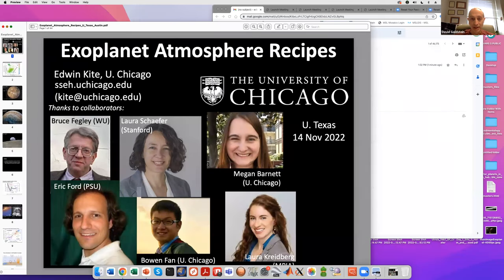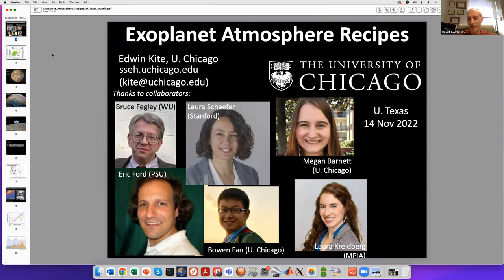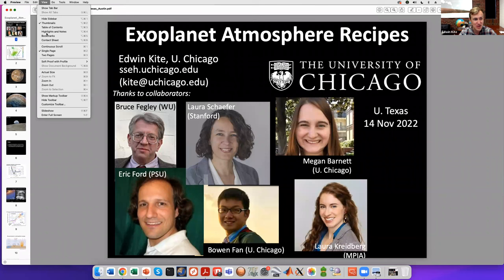He's going to be talking to us about exoplanet atmosphere recipes. Ed, are you ready? Can you see my screen? The usual process is about 40 to 45 minutes of talk and then a free-for-all questions. Thank you very much for the invitation. Sorry for the Zoom trouble. So this talk is about exoplanet atmosphere recipes. I'd like to thank all of the collaborators shown here.